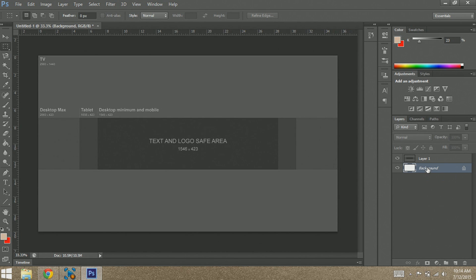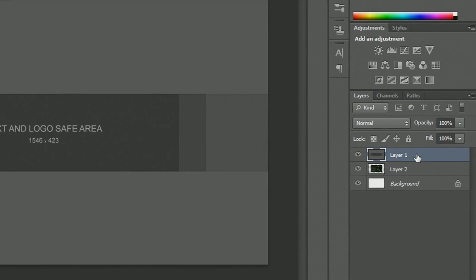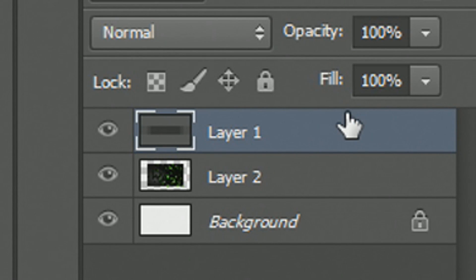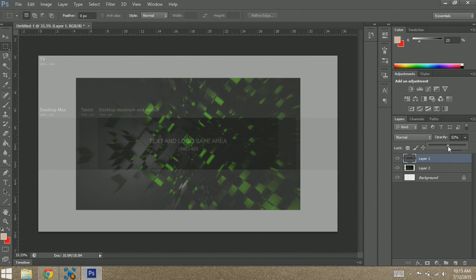Now you can't even see the layer you just put in, right? So you want to click on the first layer — Layer 1 — which is the text and template layer, and then you want to go to opacity and turn that down a lot. You want that to just be a little bit visible so you know where you're putting things, but at the same time you still want to be able to edit.